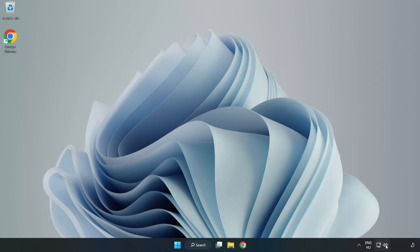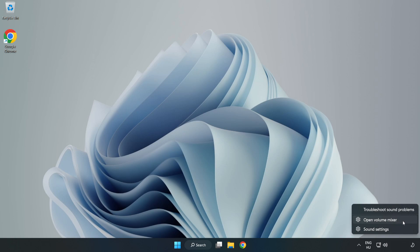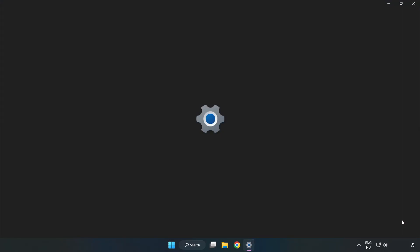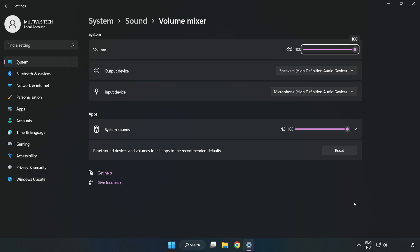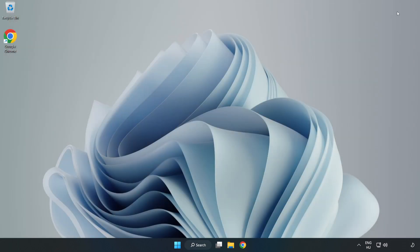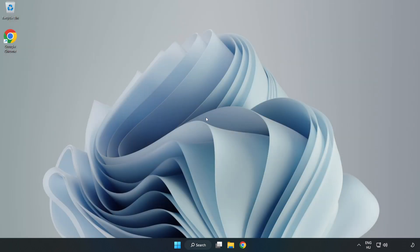Right-click Sound and open Volume Mixer. Reset Sound Devices and Volumes for All Apps to the Recommended Defaults. Click Reset. Close Window. Try to launch the application.